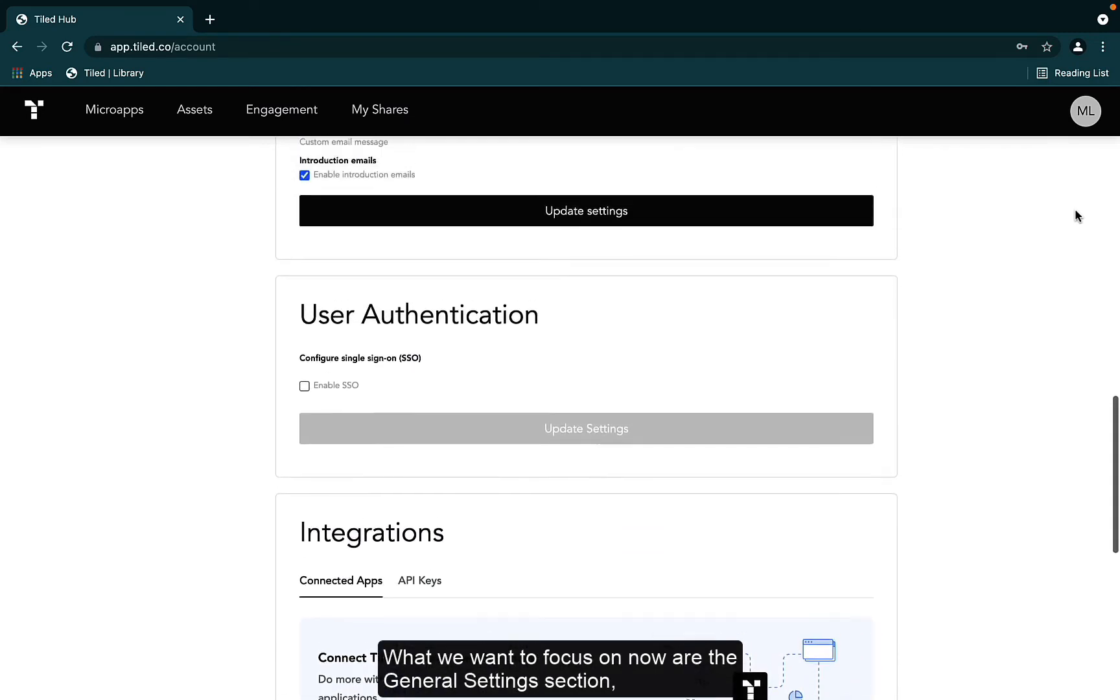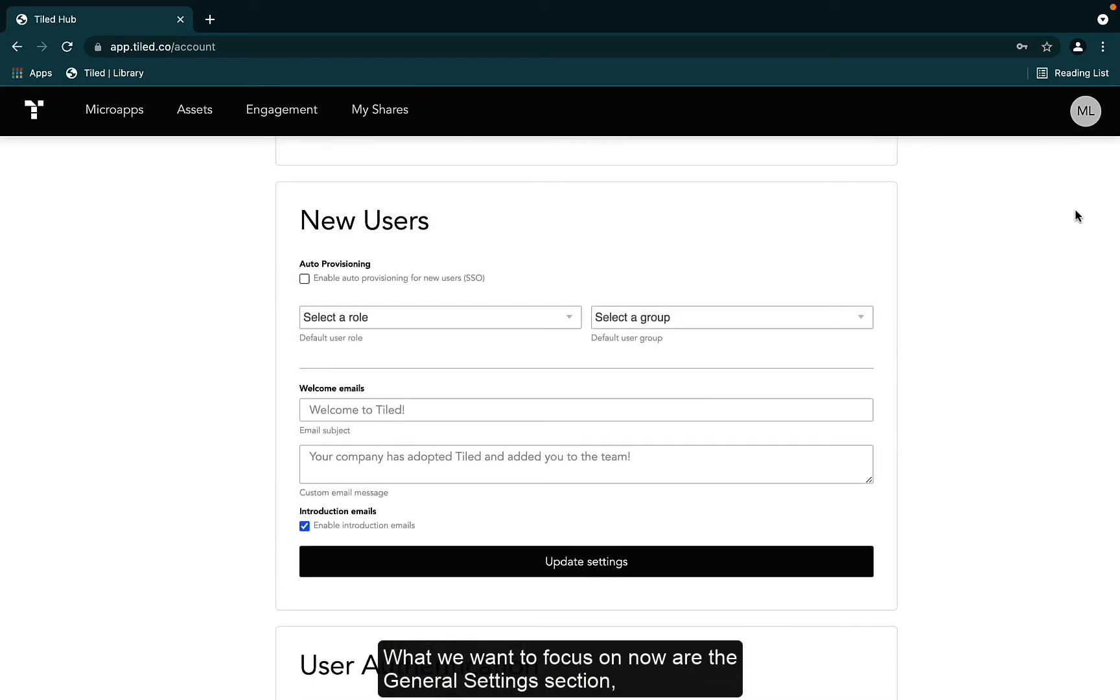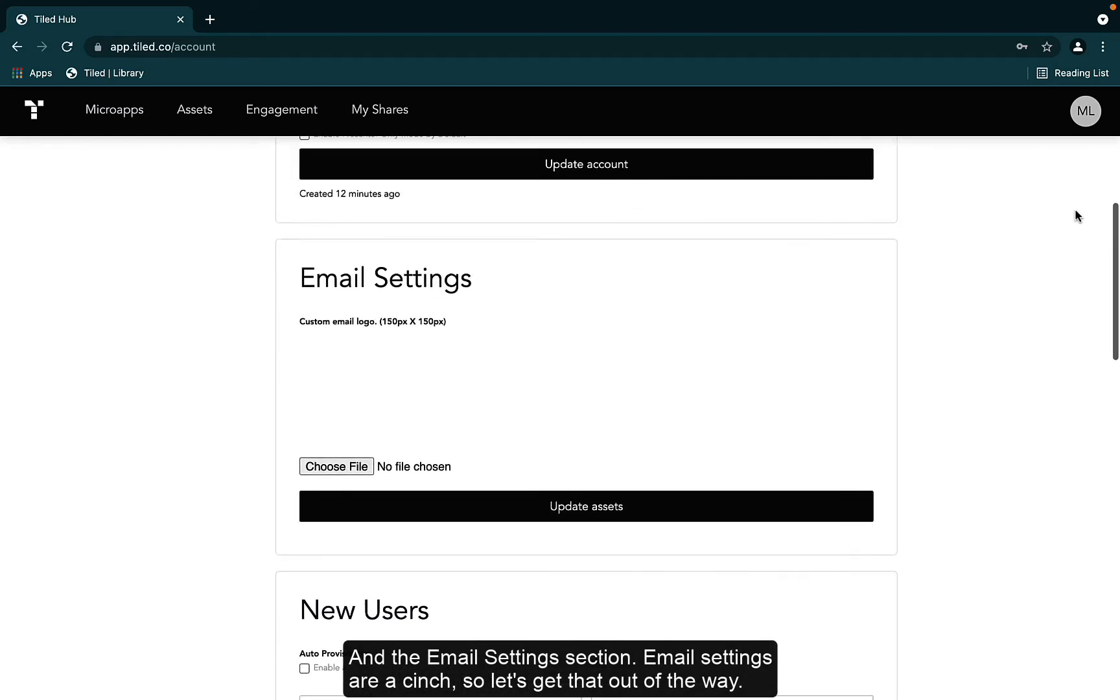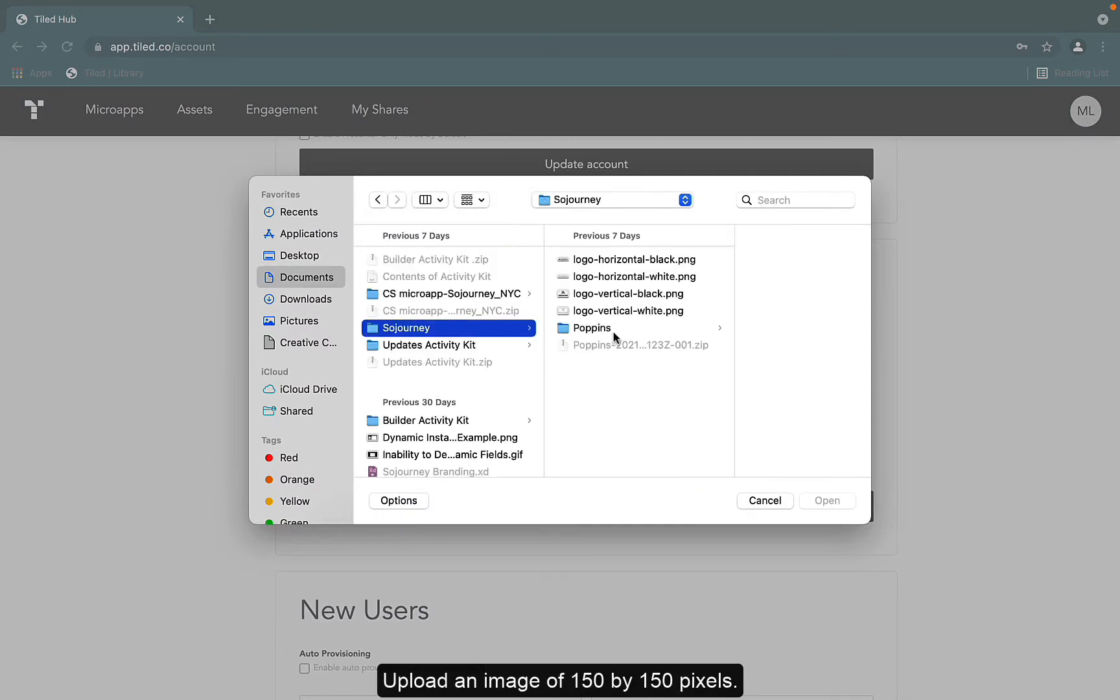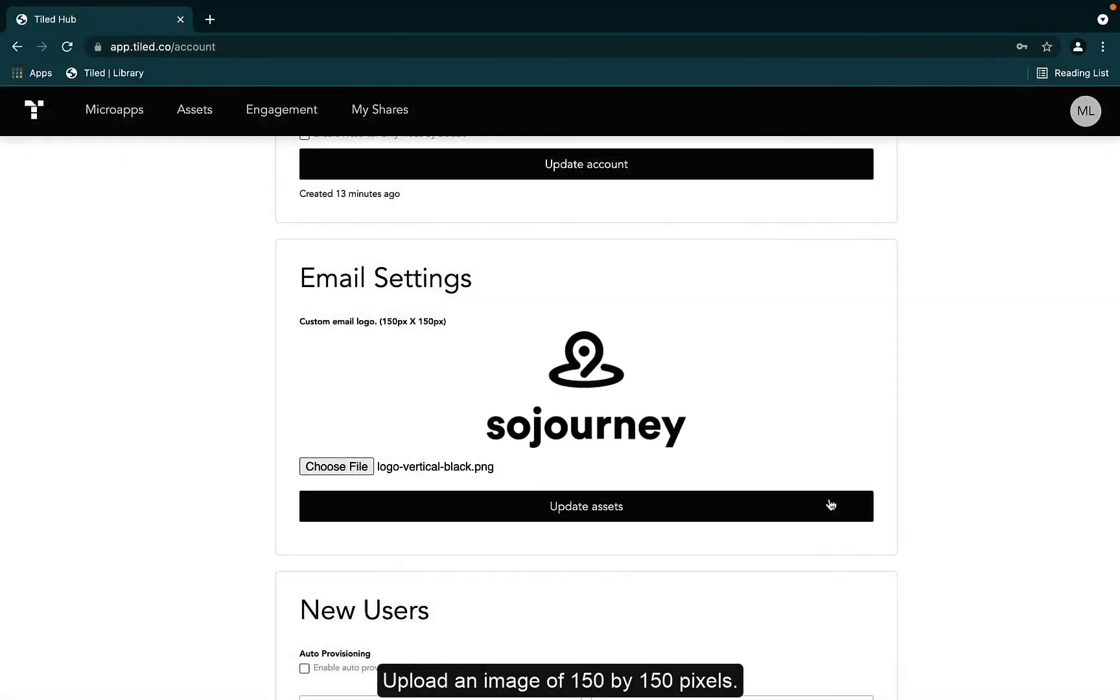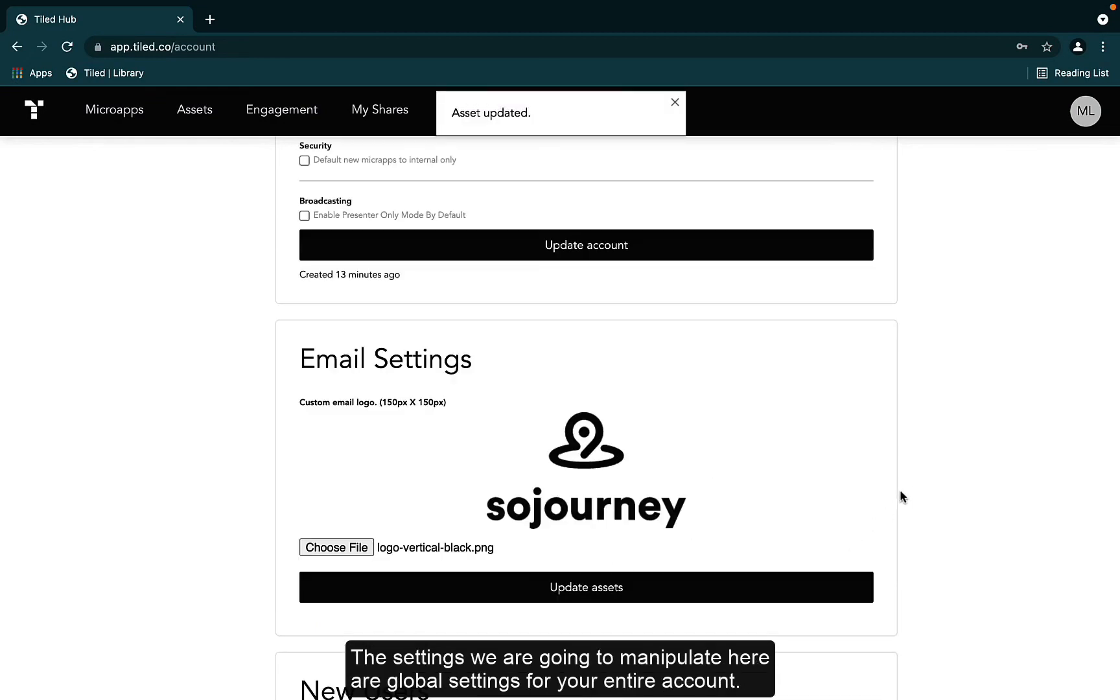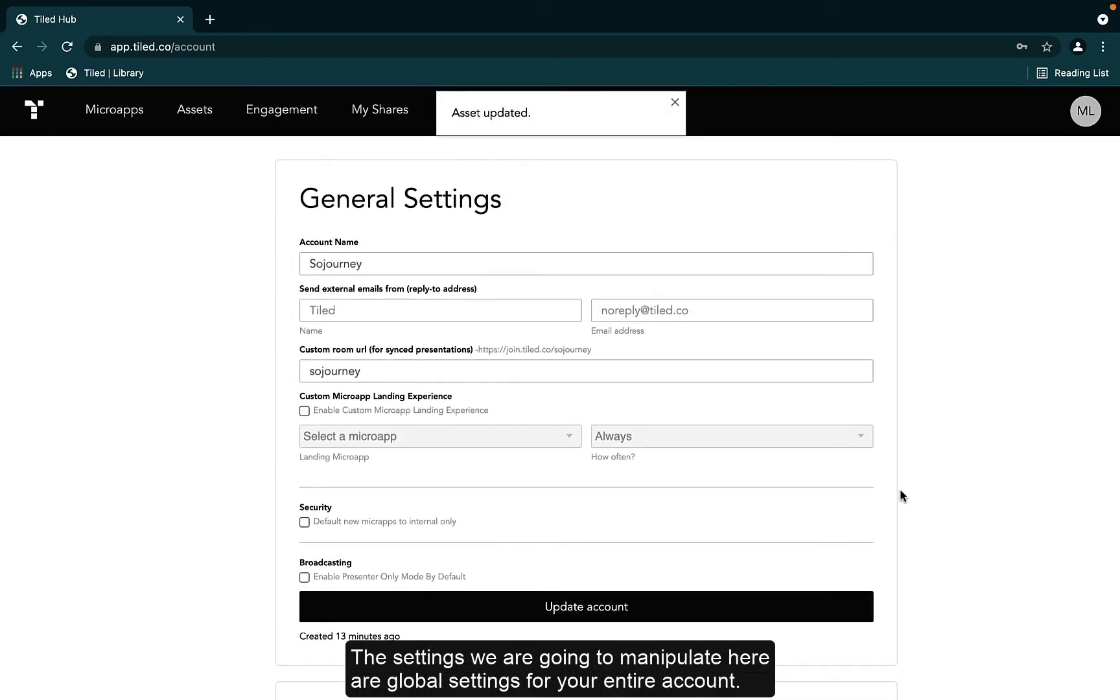What we want to focus on now are the general settings section and the email settings section. Email settings are a cinch, so let's get that out of the way. Want to have a custom email banner? Great! Upload an image of 150 by 150 pixels. The settings we're going to manipulate here are global settings for your entire account.